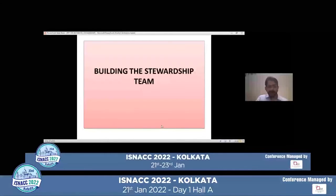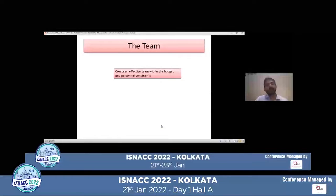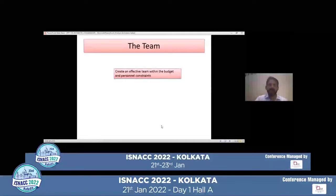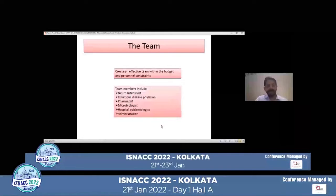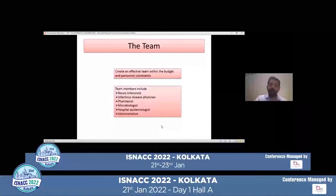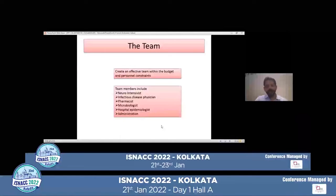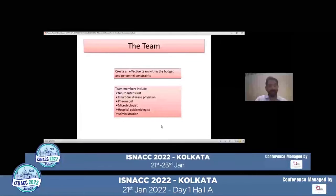Implementing an antibiotic stewardship team can be difficult because all hospitals may not have the requisite personnel. It has been said to create a team within the budget and official constraints. Ideally, the team should include the neuro-intensivist, an infectious disease physician if available, a pharmacist, and a microbiologist. In our hospital, the microbiology consultant would take rounds with us, which immensely helped us learn things we were unaware of as clinicians. Of course, support from administration and an epidemiologist, if available, is also needed.